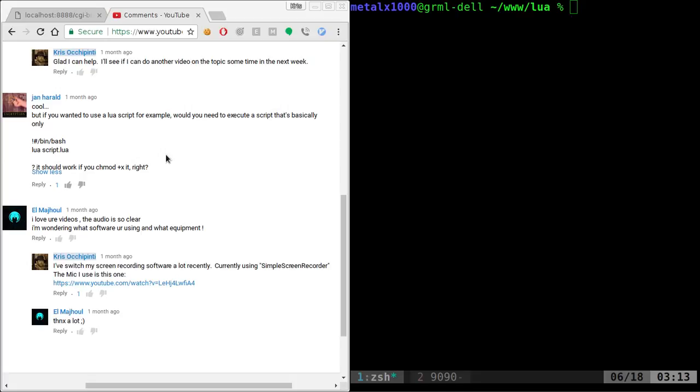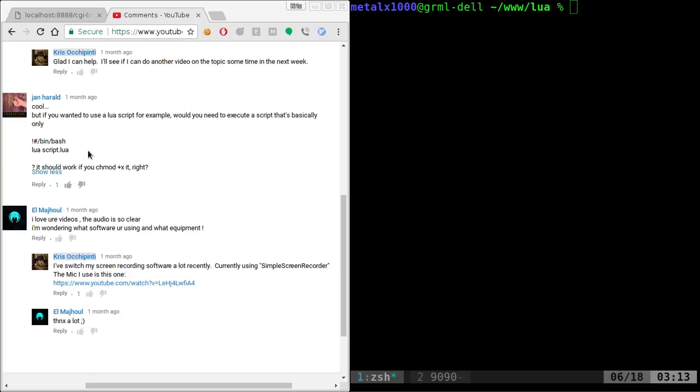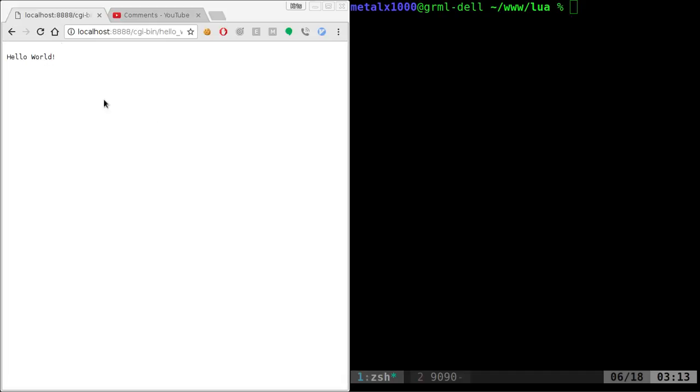And what I mean by that is when you set up HTTPD with the CGI bin, any executable script or compiled program you put in the CGI bin folder can be executed, and it will be executed as whatever user you started the HTTPD as, your web server as. So although you could create a bash script and call a Lua script in there, you could also just call a Lua script directly. So here's an example.